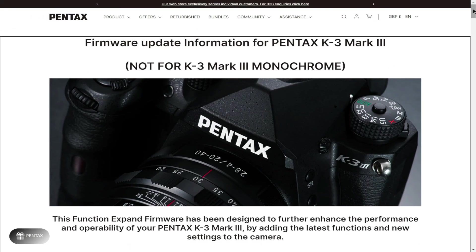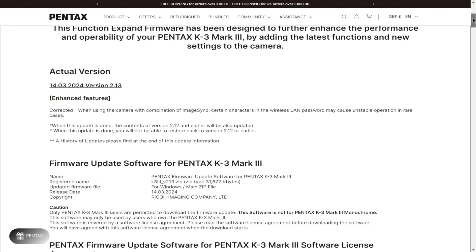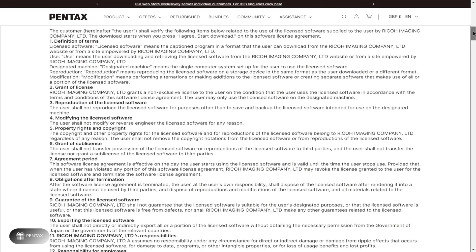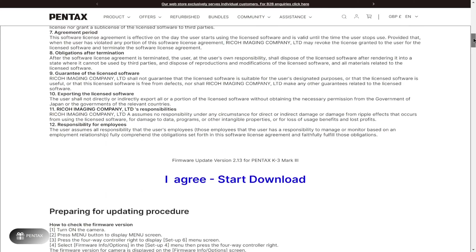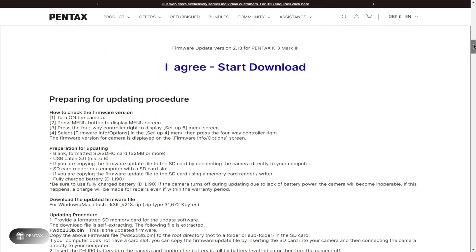Okay, in order to update the firmware in the K3 Mark III, you'll need to follow the links in the description. I'll leave the relevant links down in the description box for you to follow.